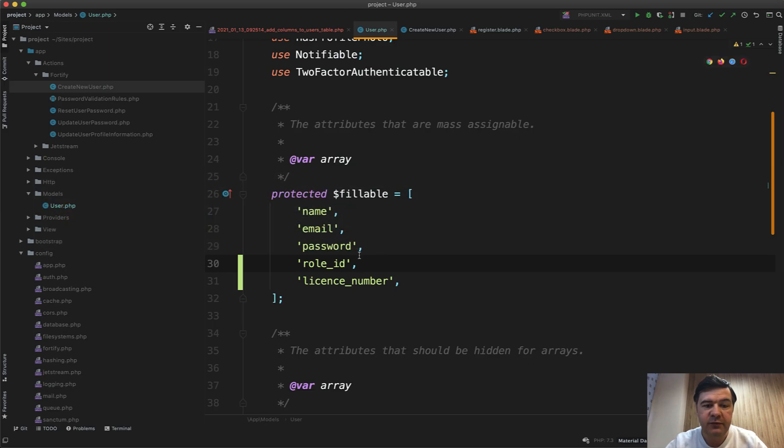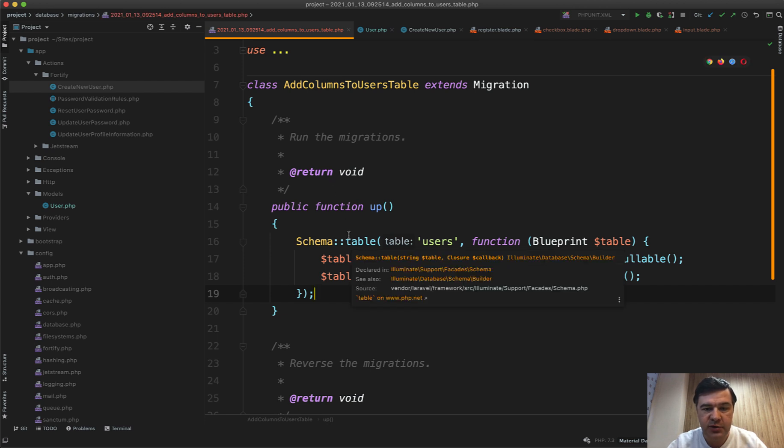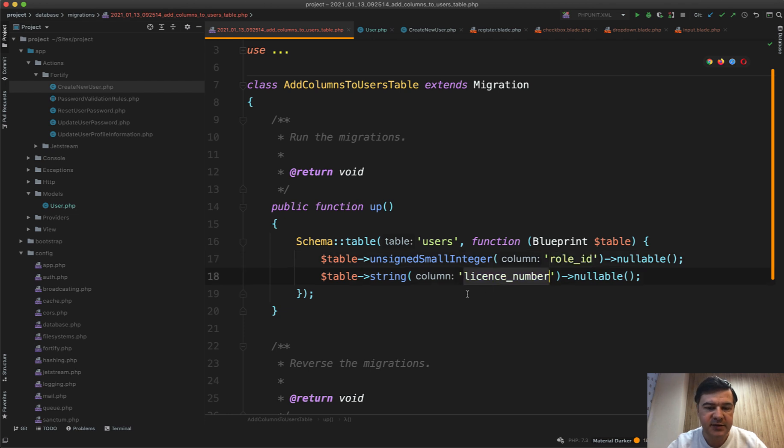First, to save you time, I've prepared something already which is typical Laravel thing. I've added a few columns so there is a migration add columns to users table and I add two columns: role_id and license_number.